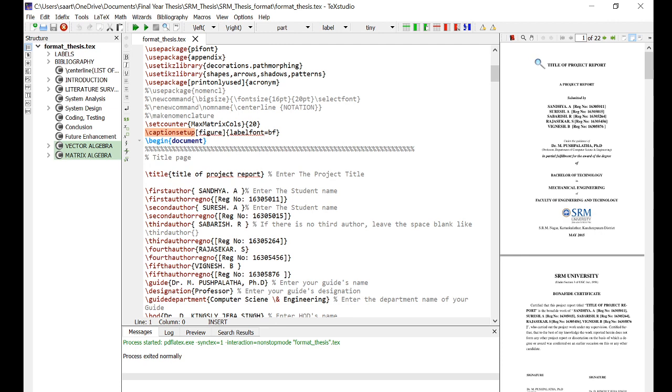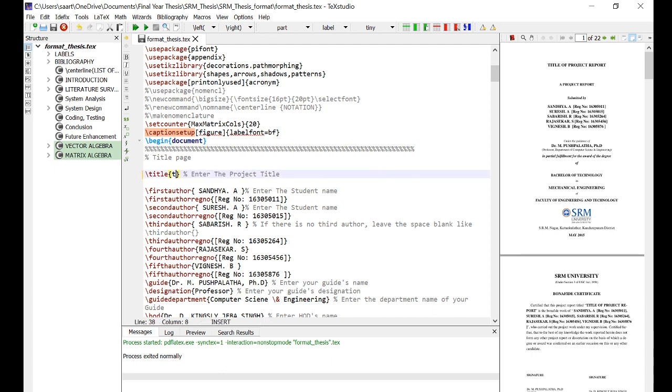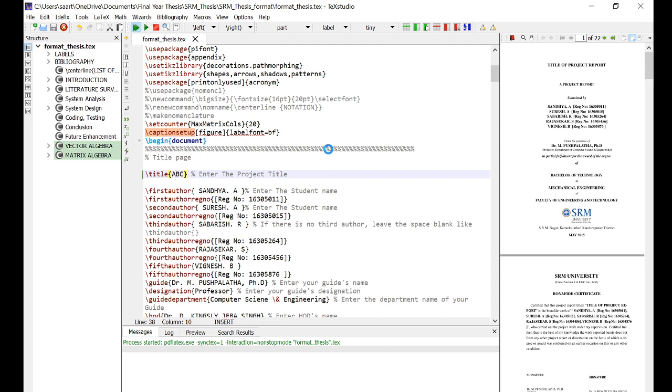If you have to change the title of the project, you can simply change this area in between the curly brackets. Remember, do not remove the curly brackets. If you build and run, every time it will take some time, so be patient.